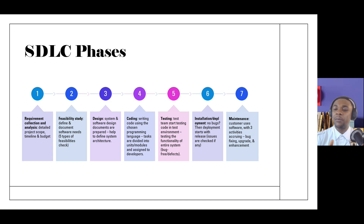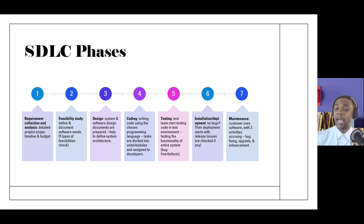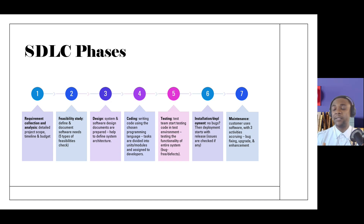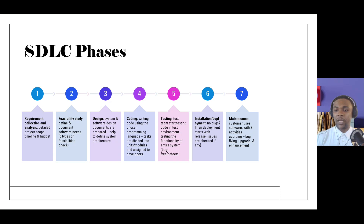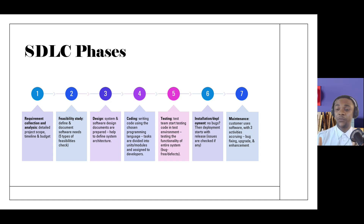From deployment we go into the maintenance phase. Have you ever logged into a website and seen a message saying it's in maintenance mode? That's what happens here — upgrades and other maintenance activities keep the software running. These seven stages tell you what really goes on in software development. The question then becomes: how does the Scrum team capture most of these stages in the Jira software? The next section will show exactly what a Scrum Master does in the software environment.